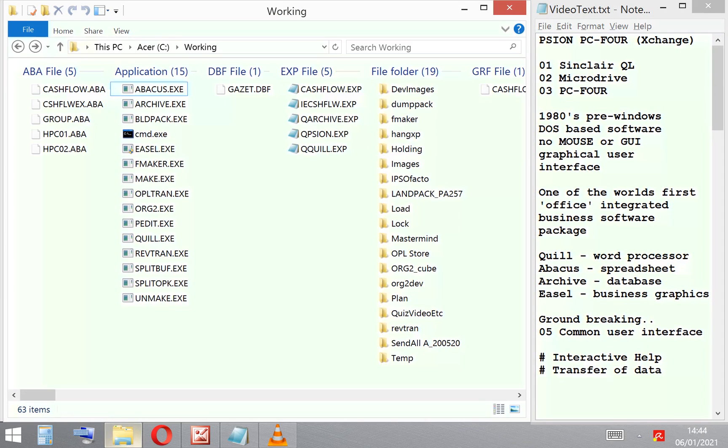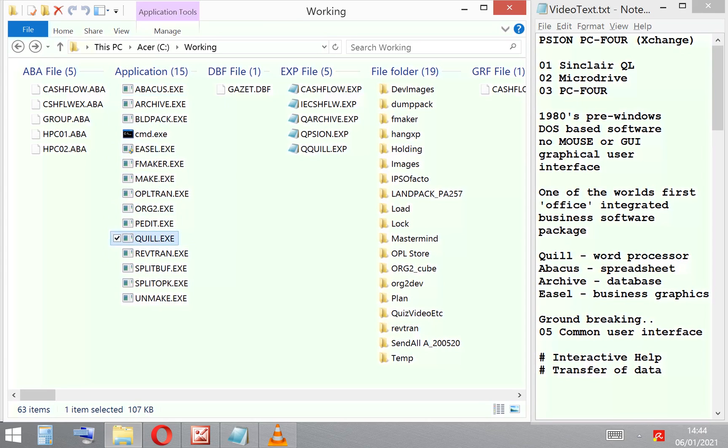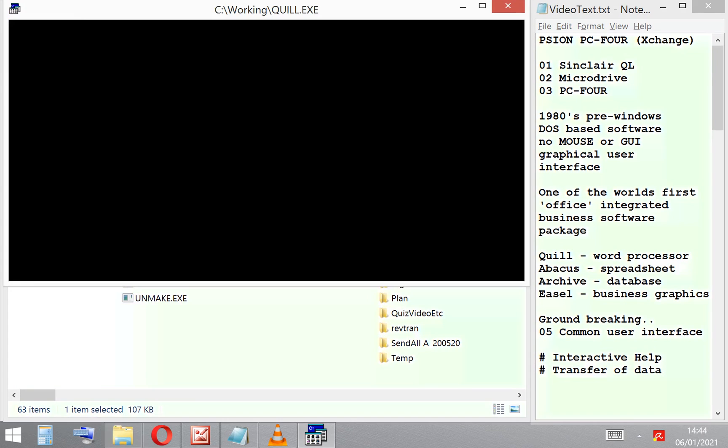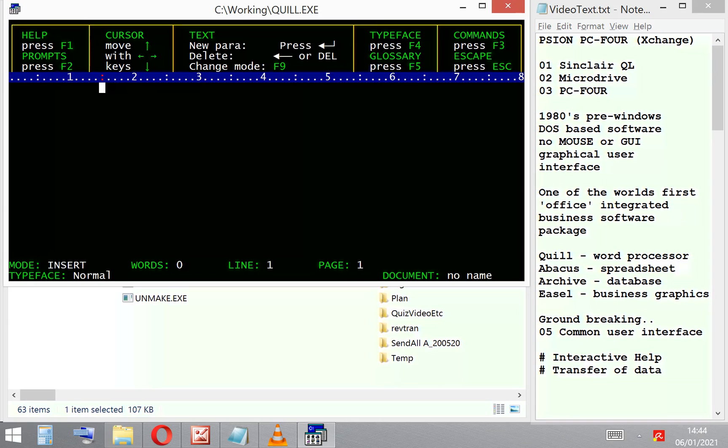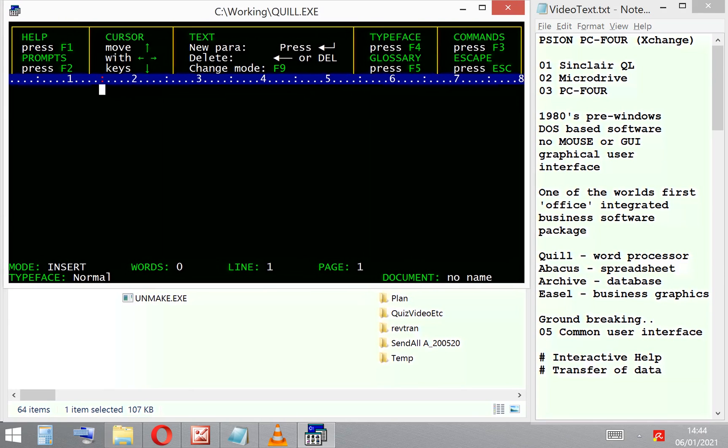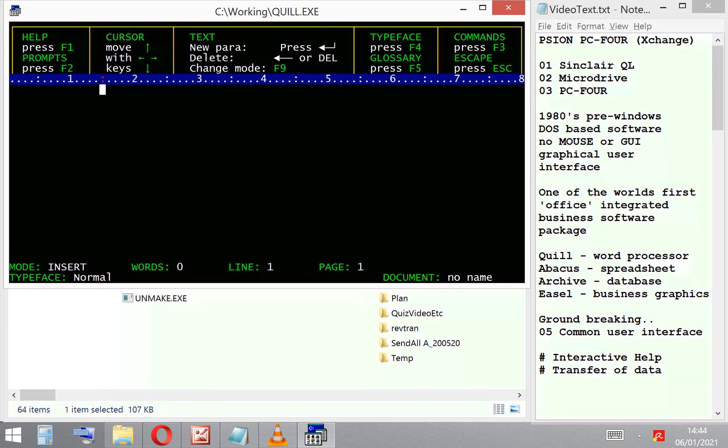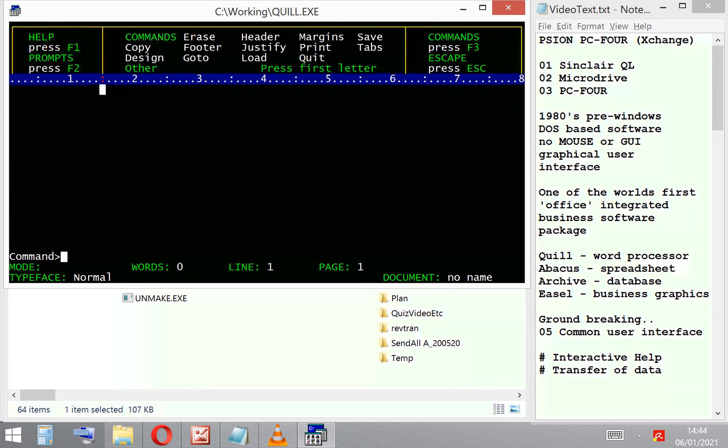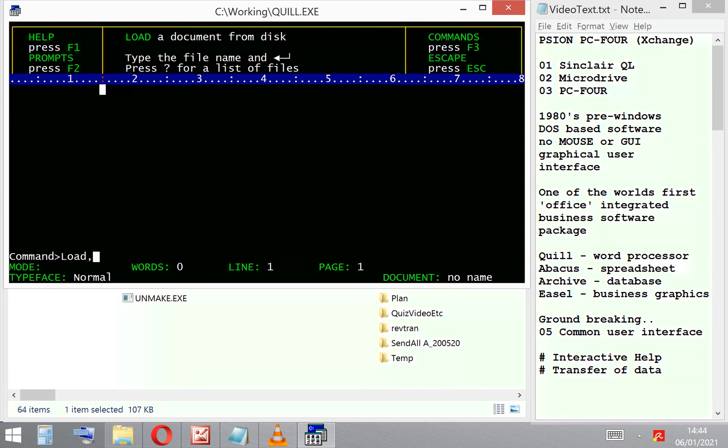This used a common user interface. It also had interactive help, which was fantastic. If we have a look at an example here, we're looking at the word processor Quill.